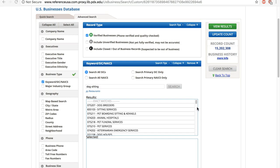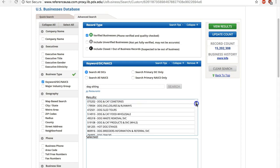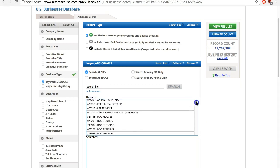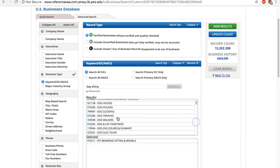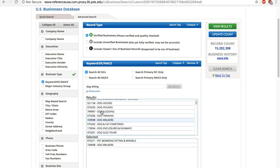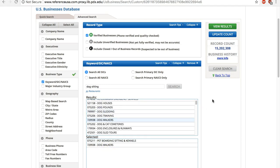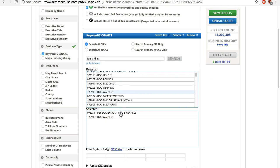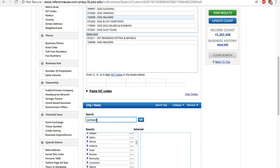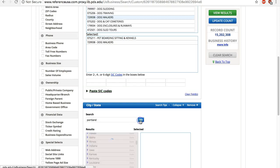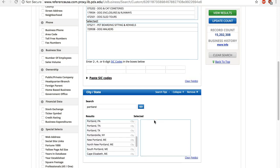You can pick one or more of the matches. If you select the wrong one, click again and remove. Under geography, you can search by city, zip code, neighborhood, even manually define an area through map-based search. We'll find Portland, Oregon.